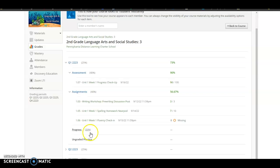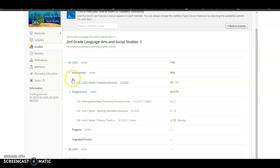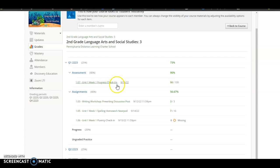And so depending on what we have assigned, you'll see the name of the assignment and you'll see the number of points and the score. So for example, the student took an assessment, the 1.07 Unit 1 Week 1 Progress Checkup, and they scored a 90 out of 100 on that test.